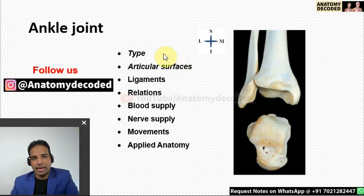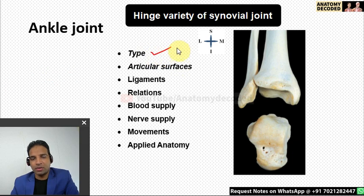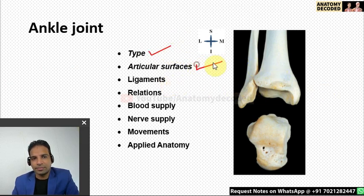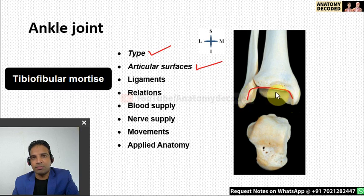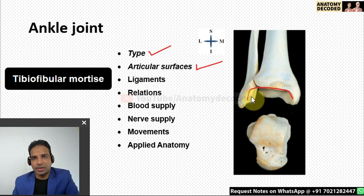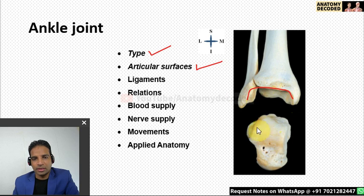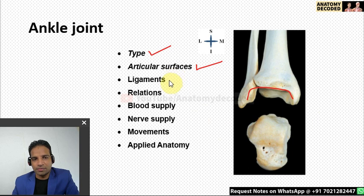The ankle joint is a hinge variety of synovial joint because movement is along a transverse axis. The proximal articular surface is the tibiofibular mortise — formed by the inferior surface of the tibia and the medial surface of the fibula. The distal articular surface is the superior surface of the talus.